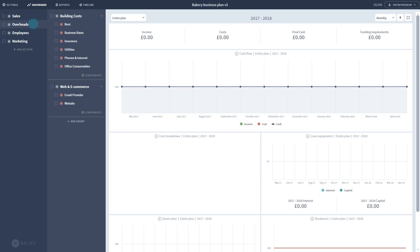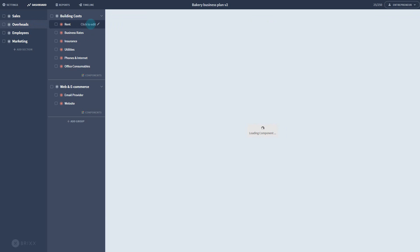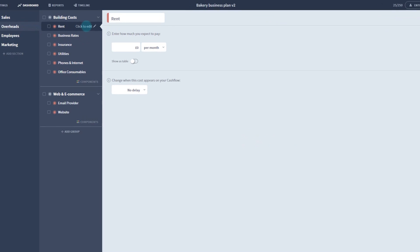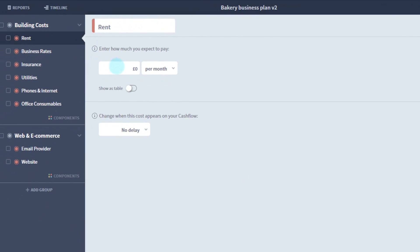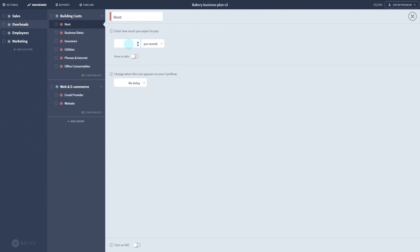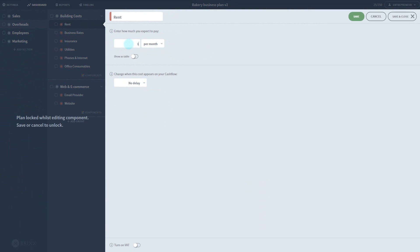You can view and edit any component by single-clicking on the row. You'll see your forecast for that particular activity fill the right-hand panel. The default forecasting method for most components is to enter a number which will repeat every month. So let's enter £1,000 a month for rent.